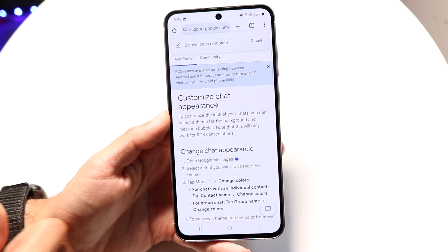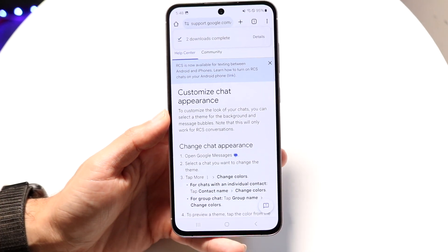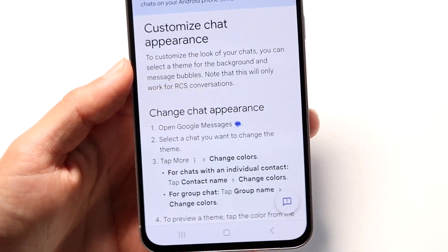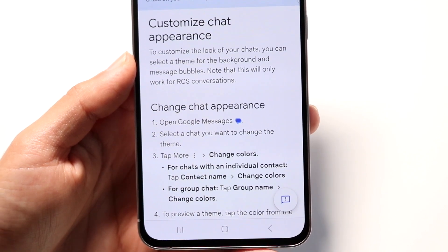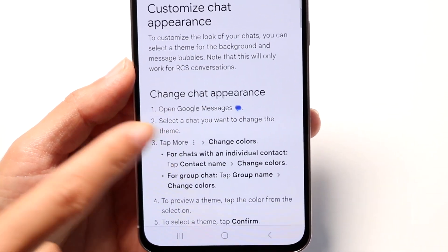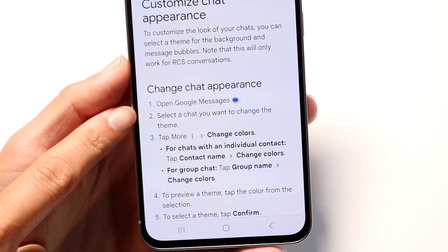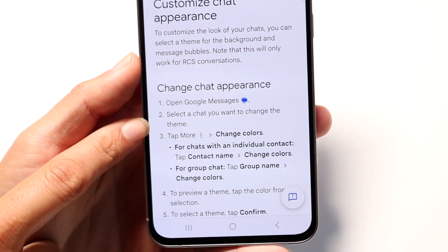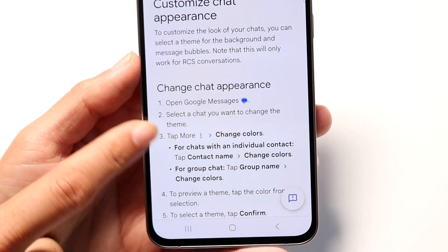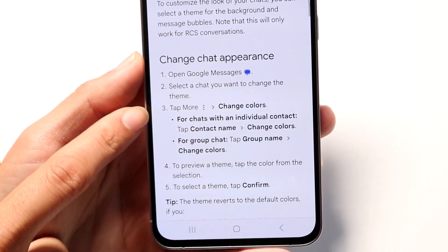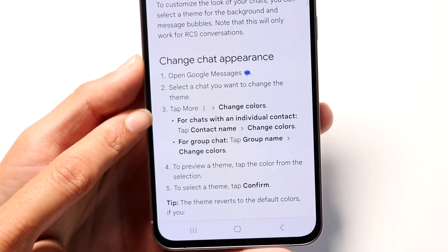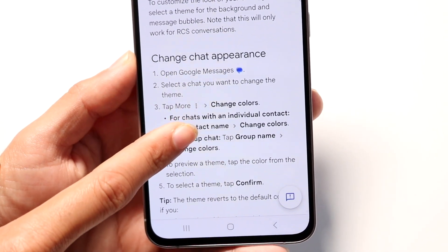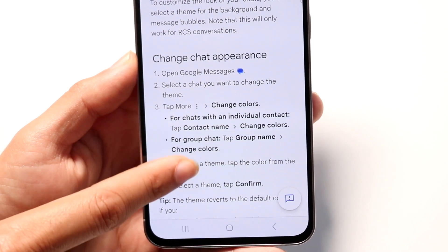The actual instructions to do it are the following. I'll demonstrate them after. What you're going to want to do is make your way over to your Google Messages application. You then want to select a chat that you want to change the theme of. Tap on the more button in the top right corner, and there should be an option that says 'change colors.'